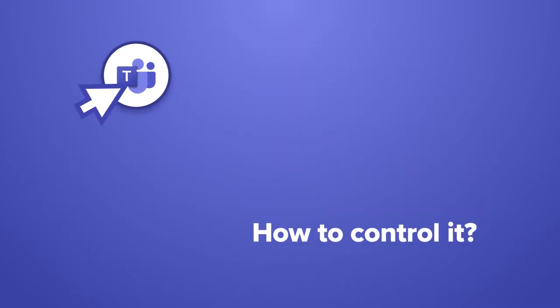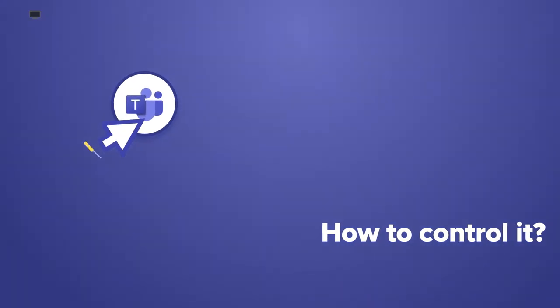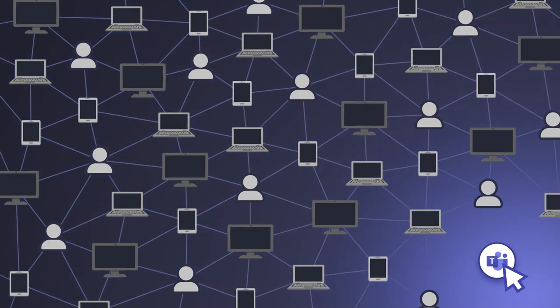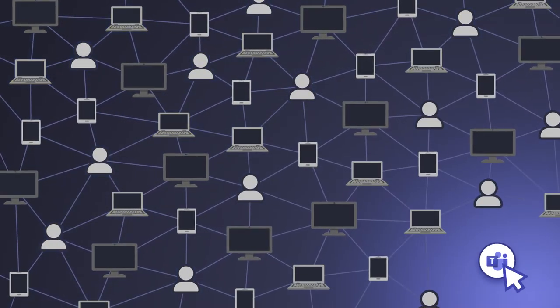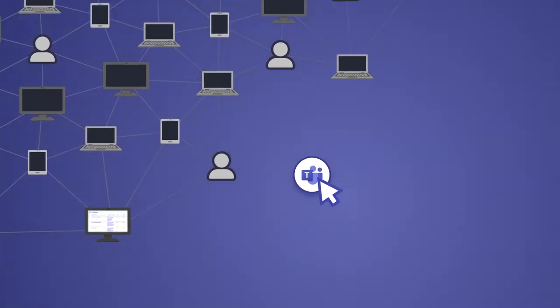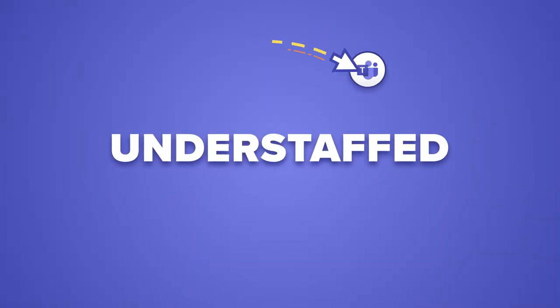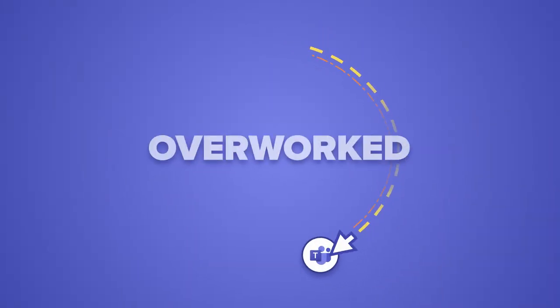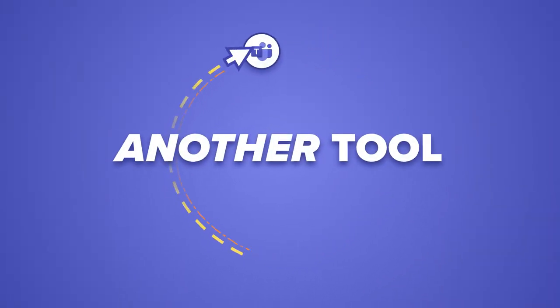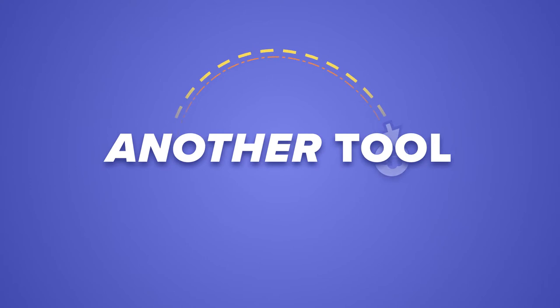Hey, we get it. Identifying repeatable use cases and ensuring governance can be a nightmare. Plus, you're already understaffed, overworked, and you don't want another tool to worry about.